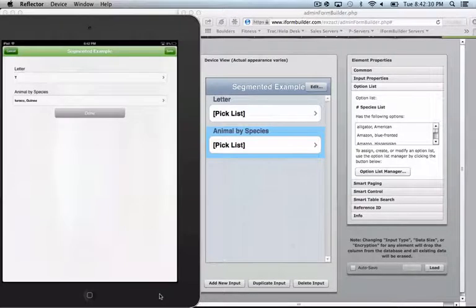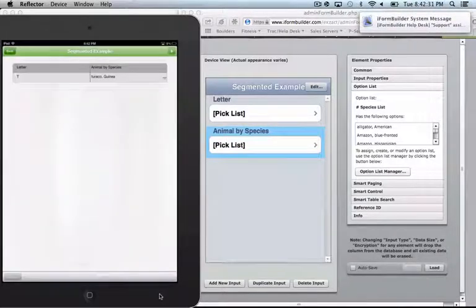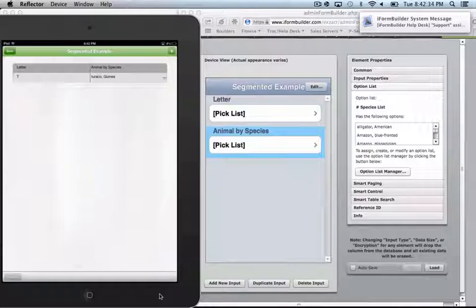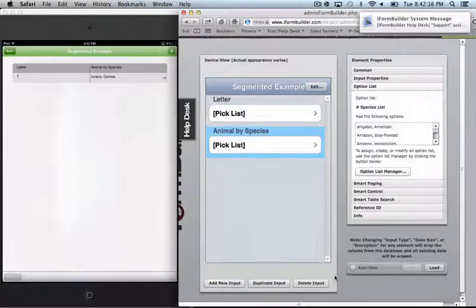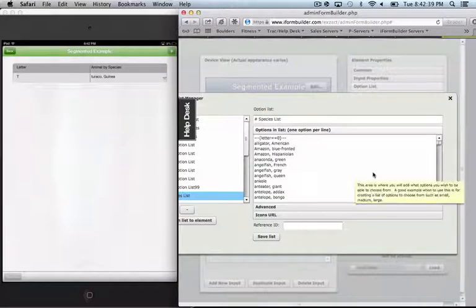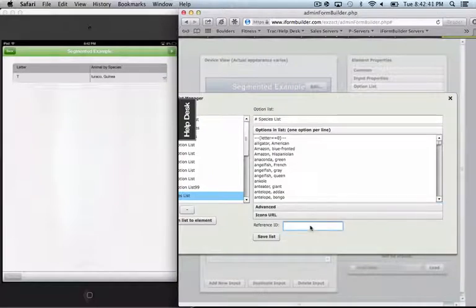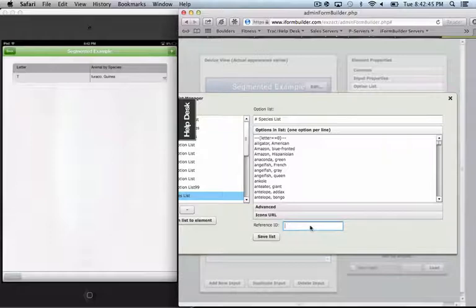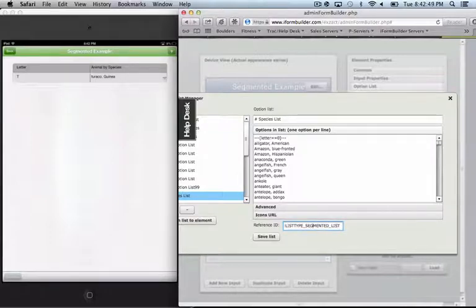So what I'm going to do now is I'm actually going to back out of here. I'm going to go back into the form builder. In the form builder, we're going to add this reference ID into the option list manager. And so we want to put this on the list which has the conditional logic.